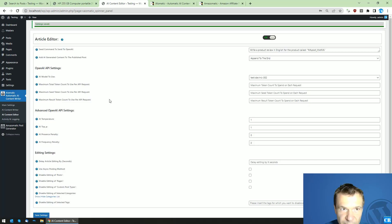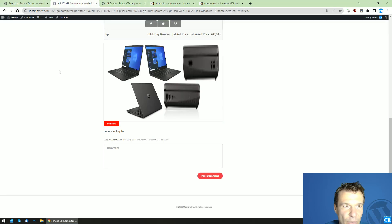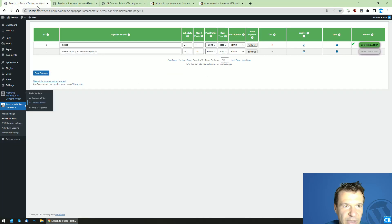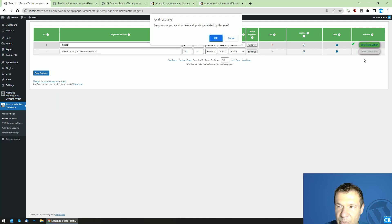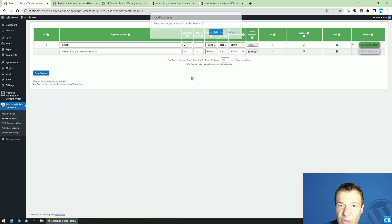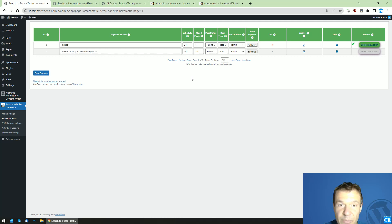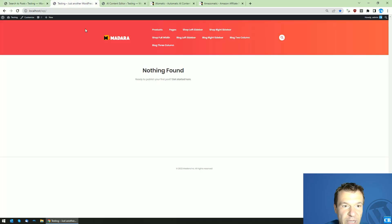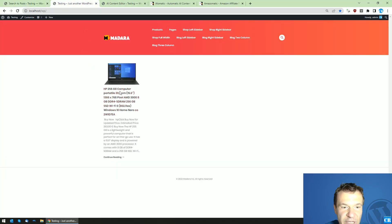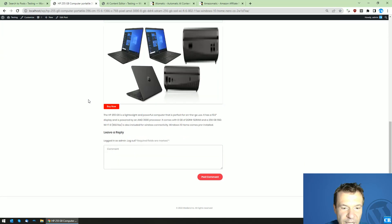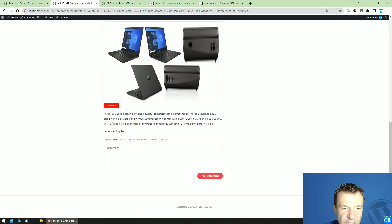Now let's save the settings and go back to our site. It's empty now because I deleted the post. Let's run importing again — this time it will take a bit longer because not just Amazon-O-Matic will work here but also AI-O-Matic. After importing is finished, we can see that the HP 255G8 is a lightweight and powerful computer.